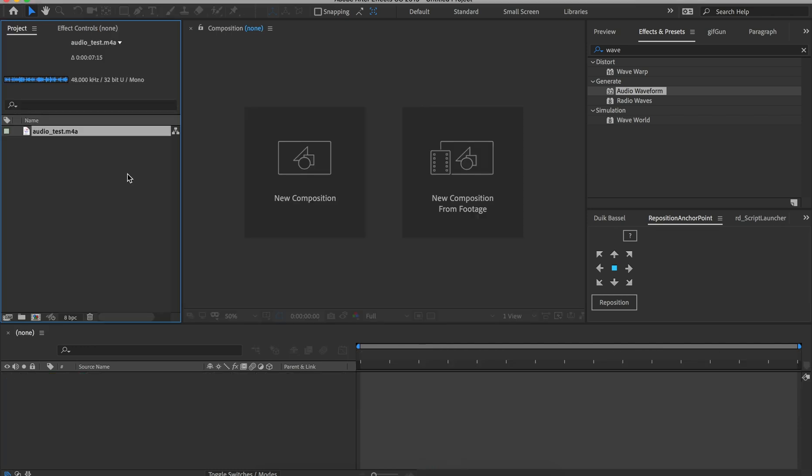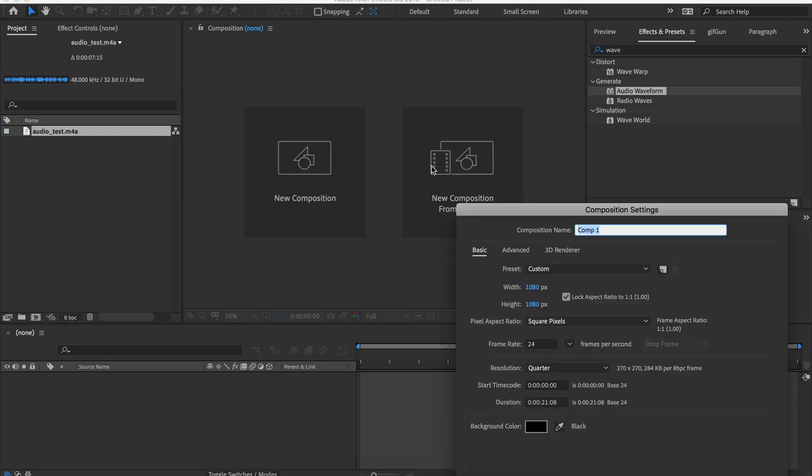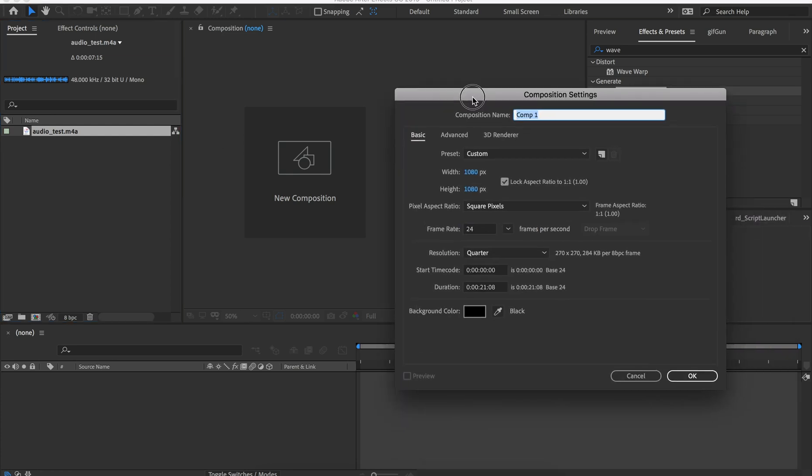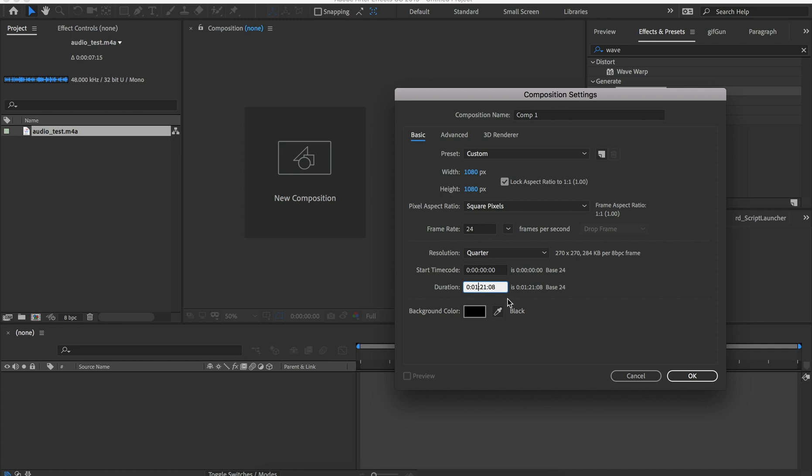So the first thing you want to do is make sure you have an audio file that you're going to bring into your project panel. And from there, I'm going to create a new comp by doing Command-N on a Mac, Control-N on a PC. I'll do 1080 by 1080, make it 24, duration I'll make like a minute and say OK.